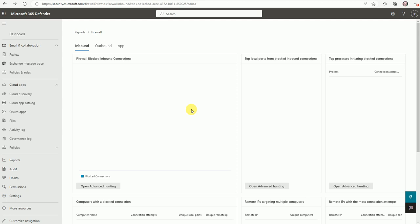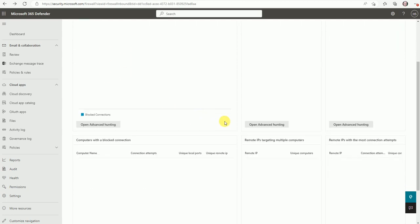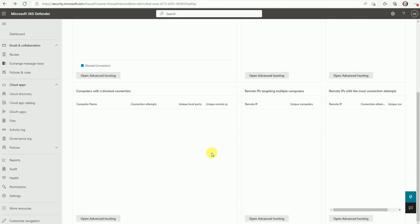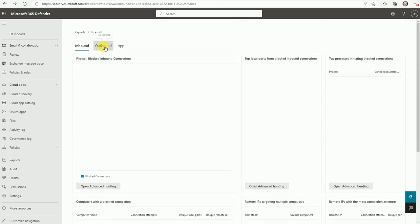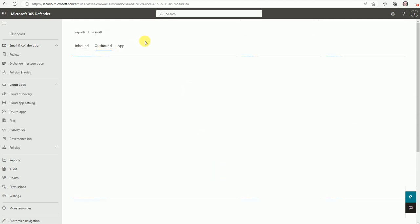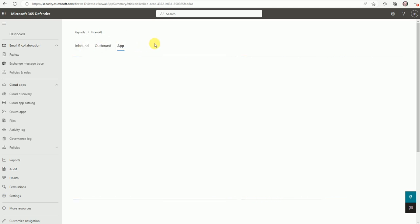So now as I showed you here, you can get all related to your inbound firewall blocks. And here is the advanced hunting option as well if you want to look out the KQL query. And here is the outbound rule as well. It will give you similar report and based on the apps also.